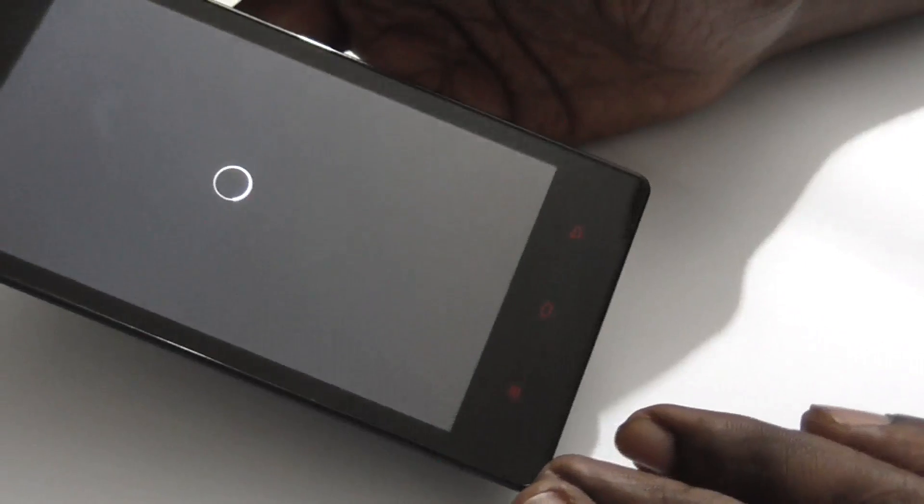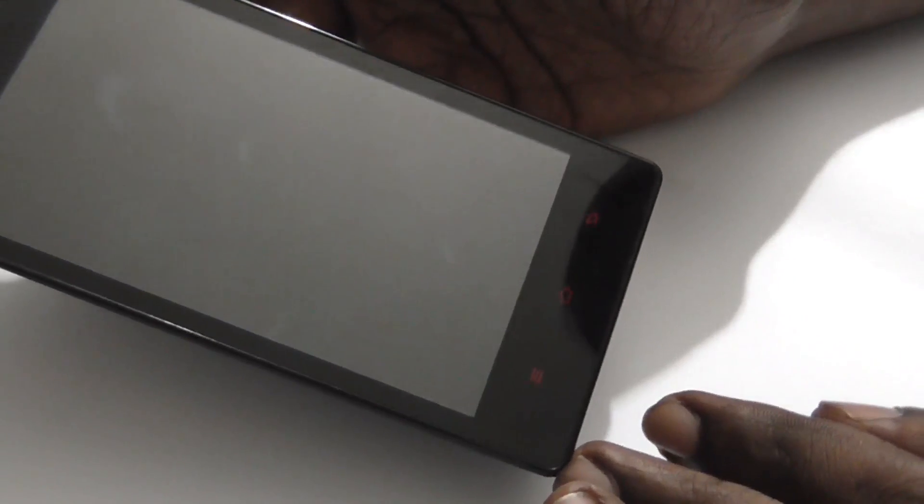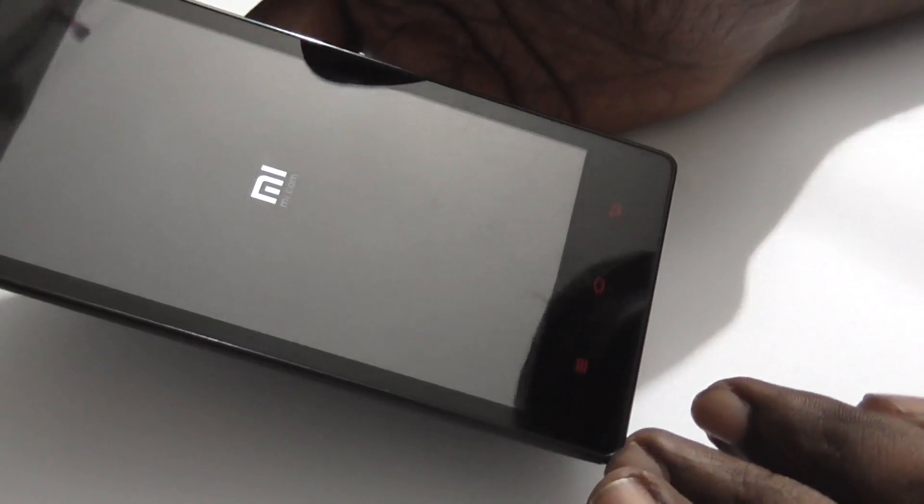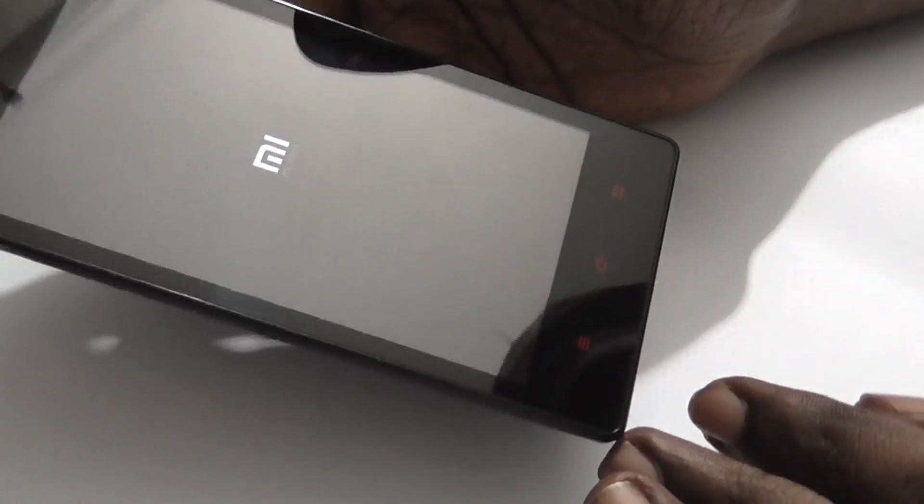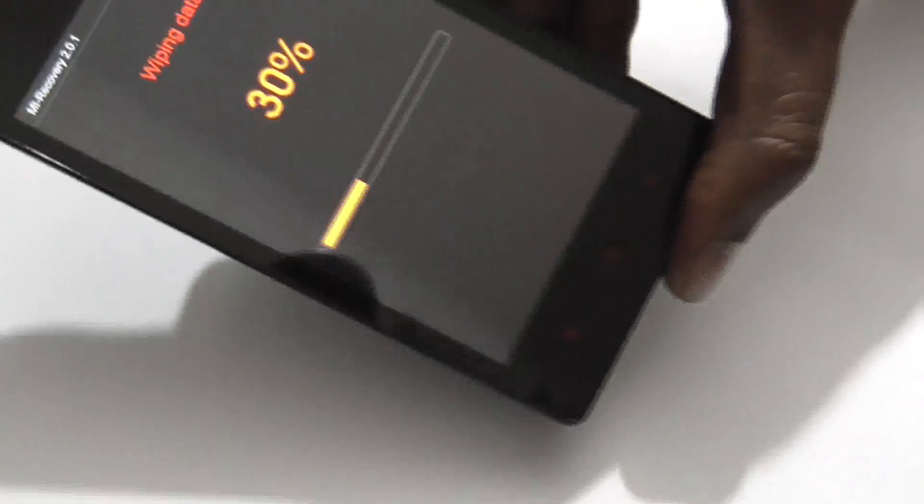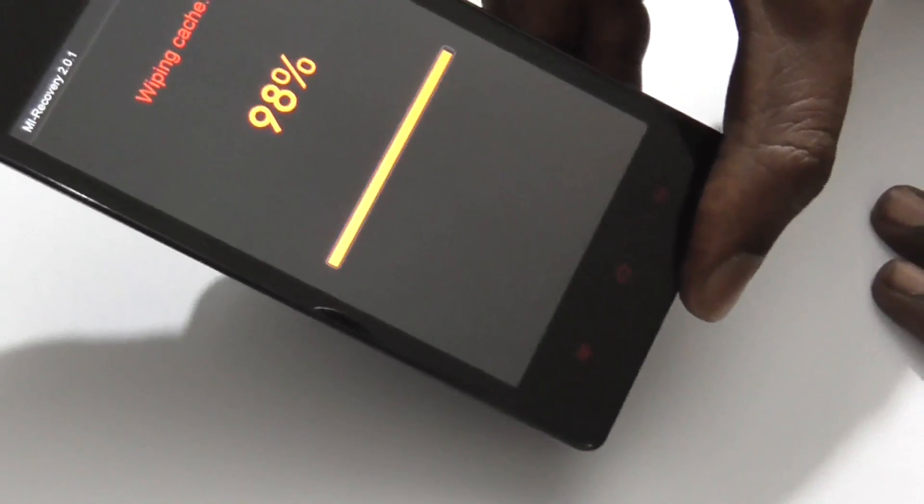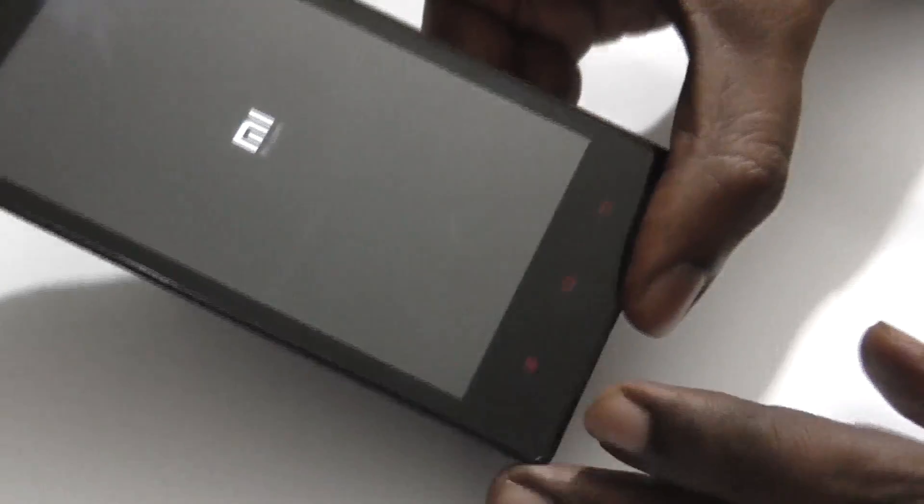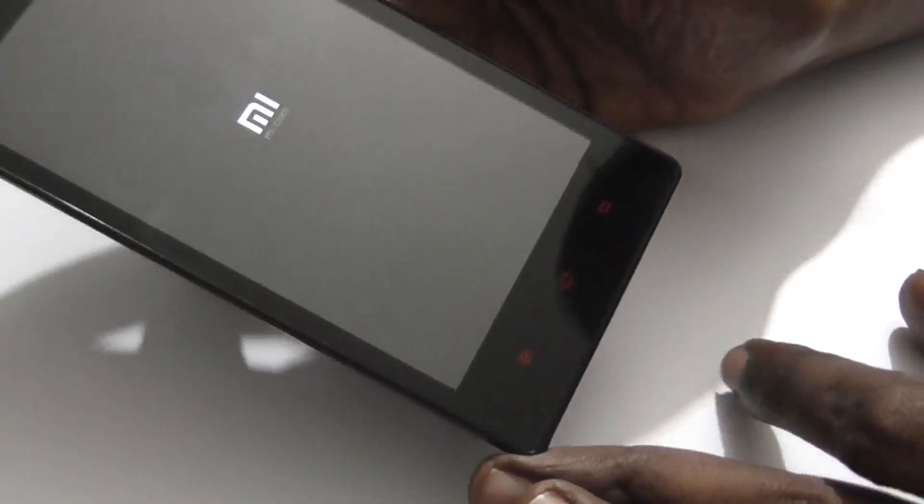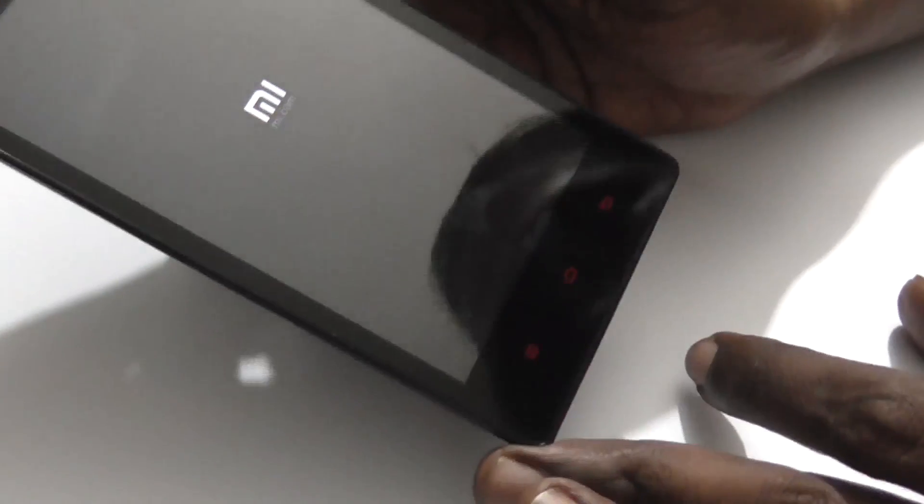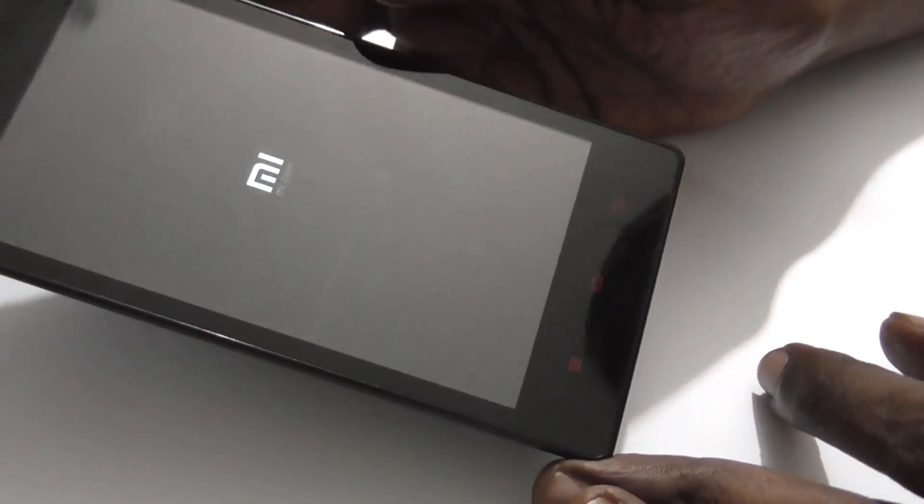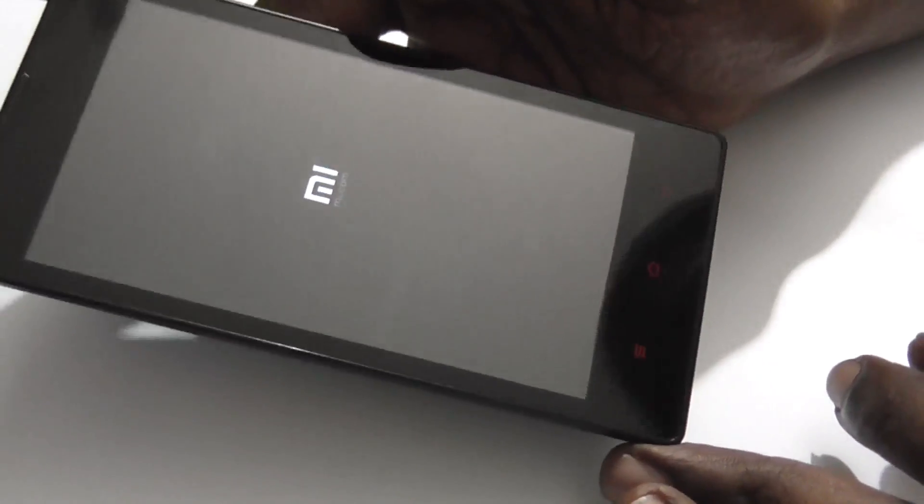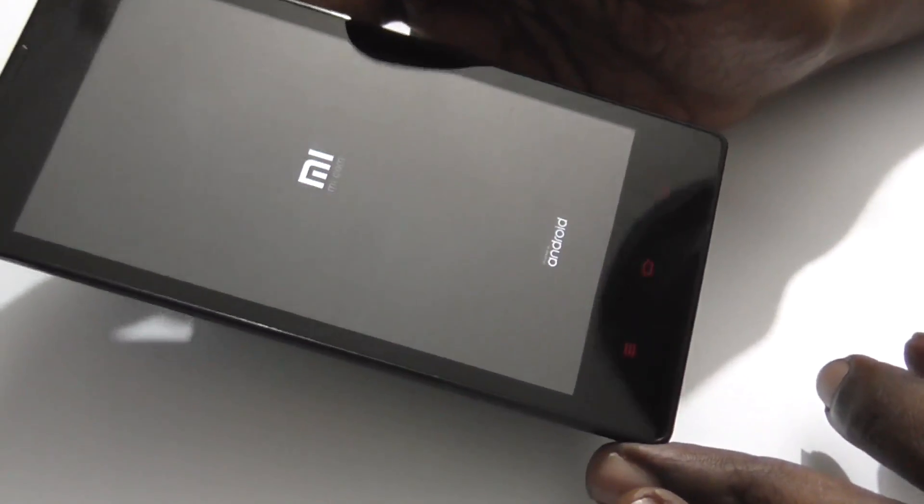The Redmi 1S is now resetting to its factory settings. It's wiping data and wiping cache. The process seems quite fast. Now the device is rebooting again.